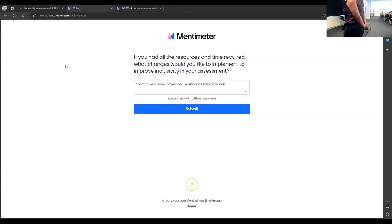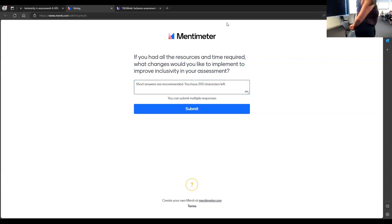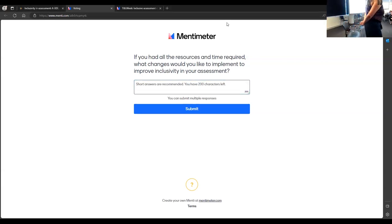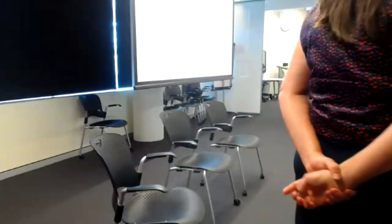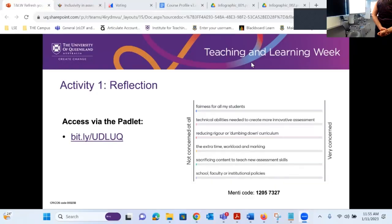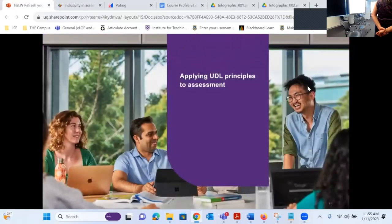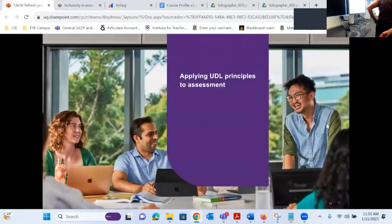We're running a bit over time, so we'll collate those responses and share them afterwards — probably post them on the Padlet so that you can see them too. We'll hand over now to John to talk in more detail about the universal design for learning principles.